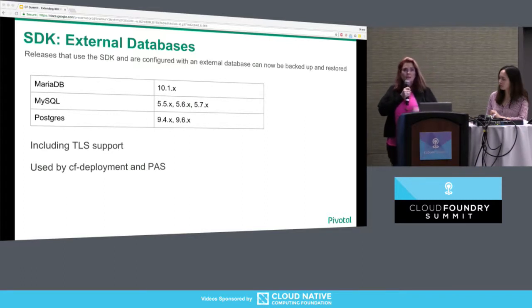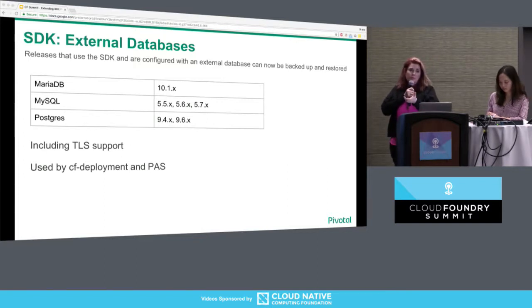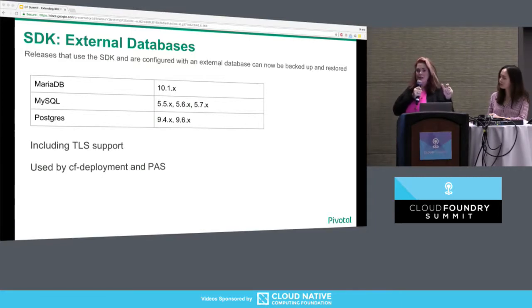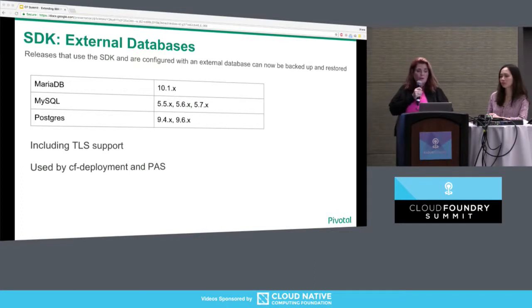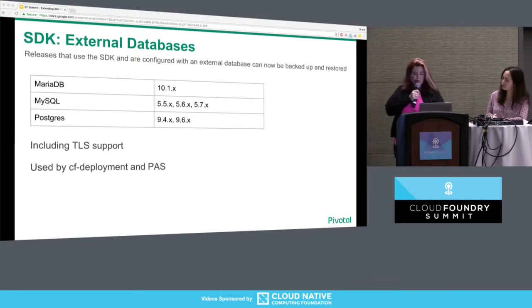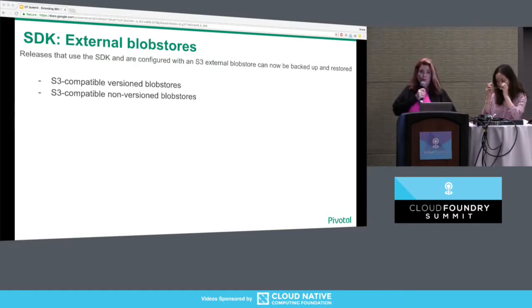It's also exciting to announce that the PKS API and PCF Redis have built BBR scripts. The SDK is the piece that many releases use to implement backup and restore. As we extend the functionality in the SDK, any release that uses it gets that functionality for free. We've added external database support with TLS, and S3 external blob store support.